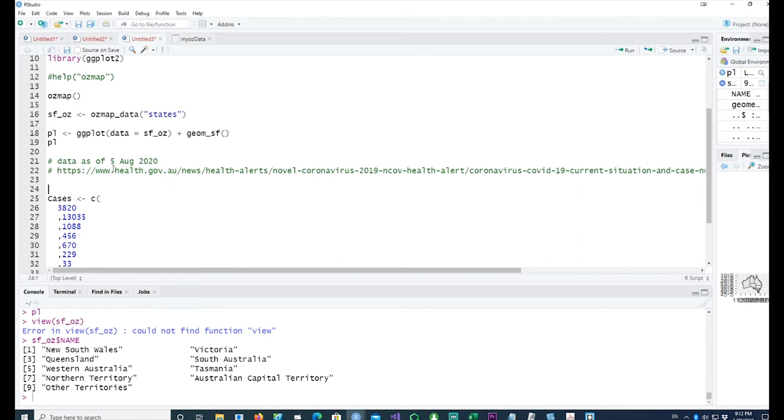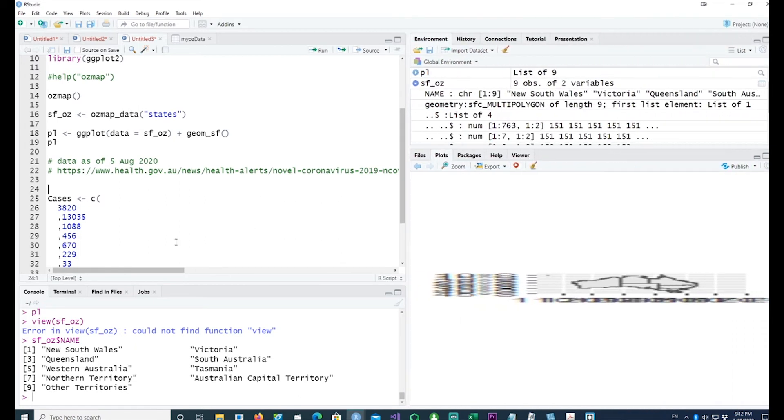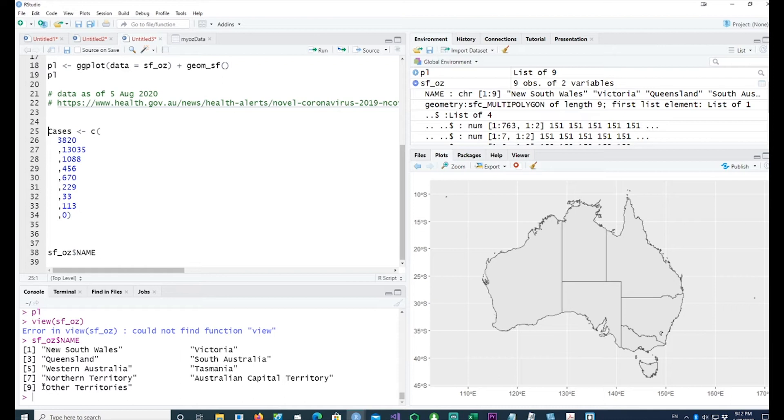This was the data as of the fifth of August. I'm just going to make a vector out of this, so I've taken the numbers. We have nine different names there, so I've taken nine different values.